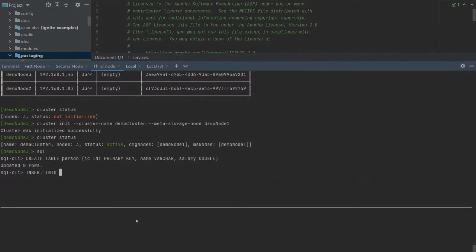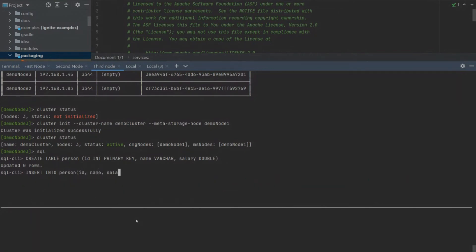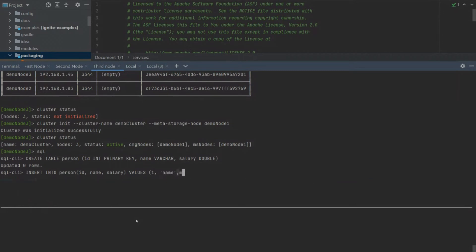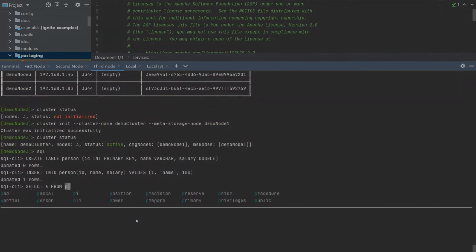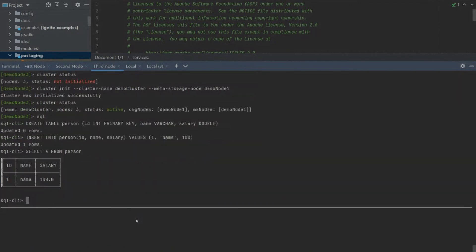Let's insert some data to our new table. Insert was successful. Let's select all information from our new person table and we can see that the insert was successful.